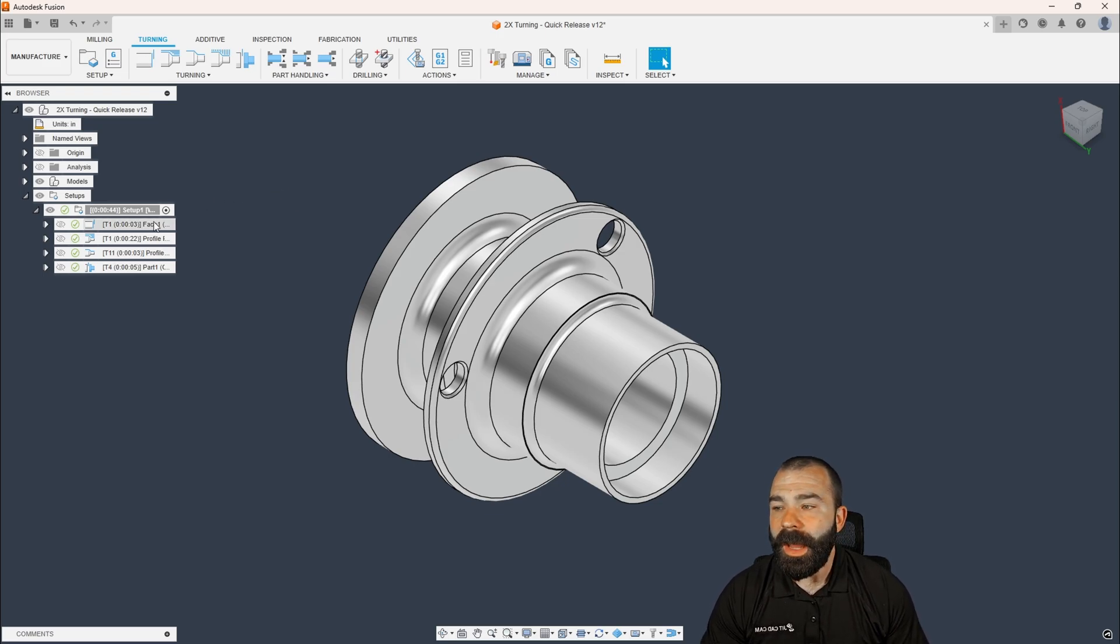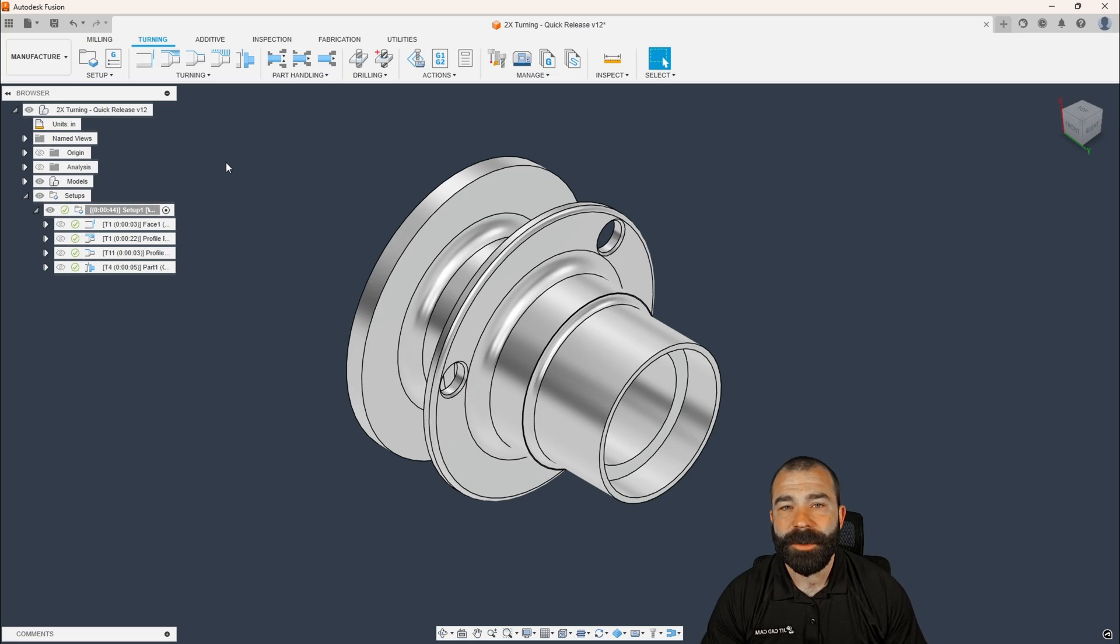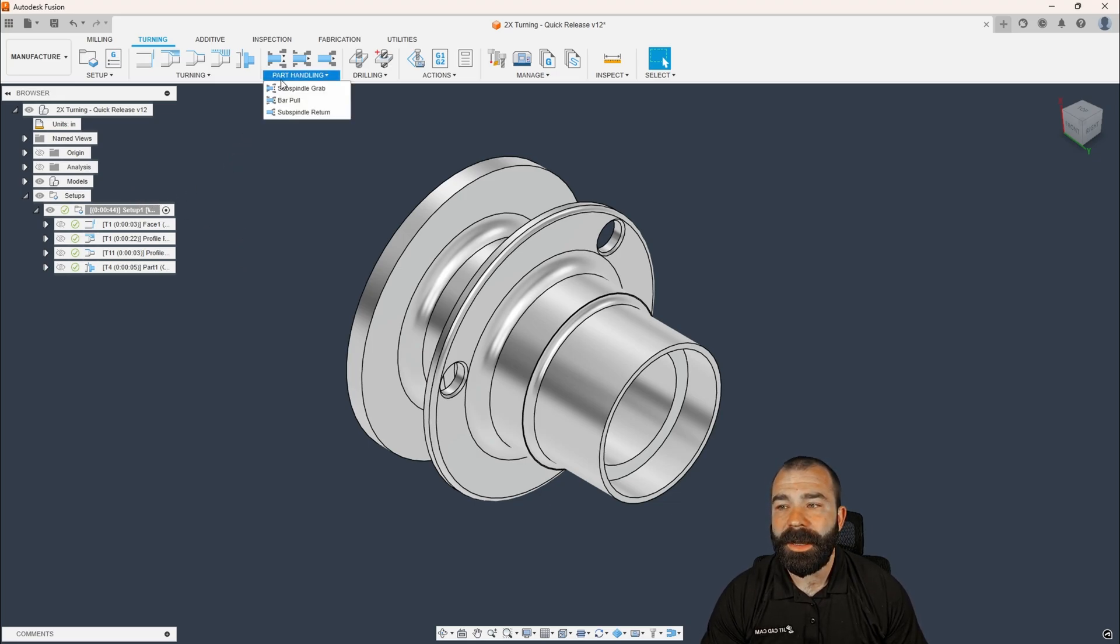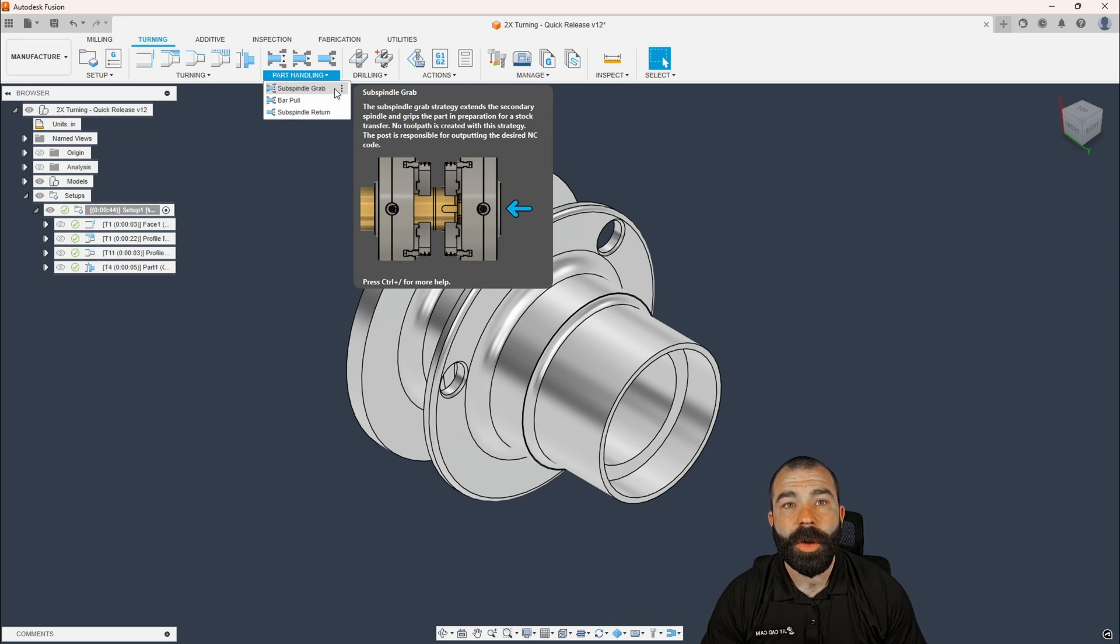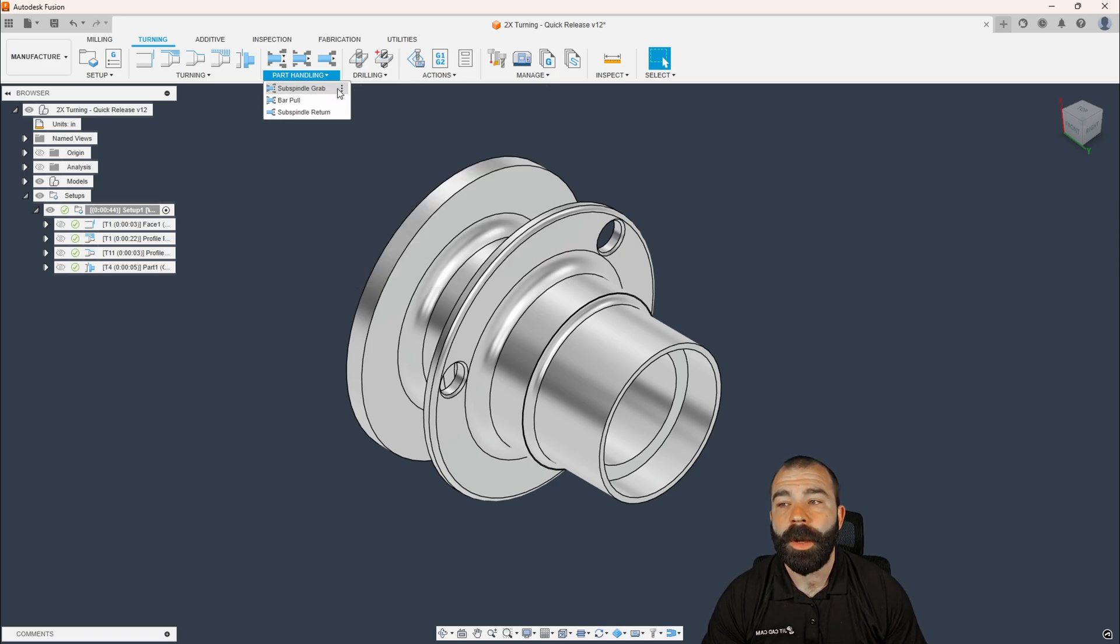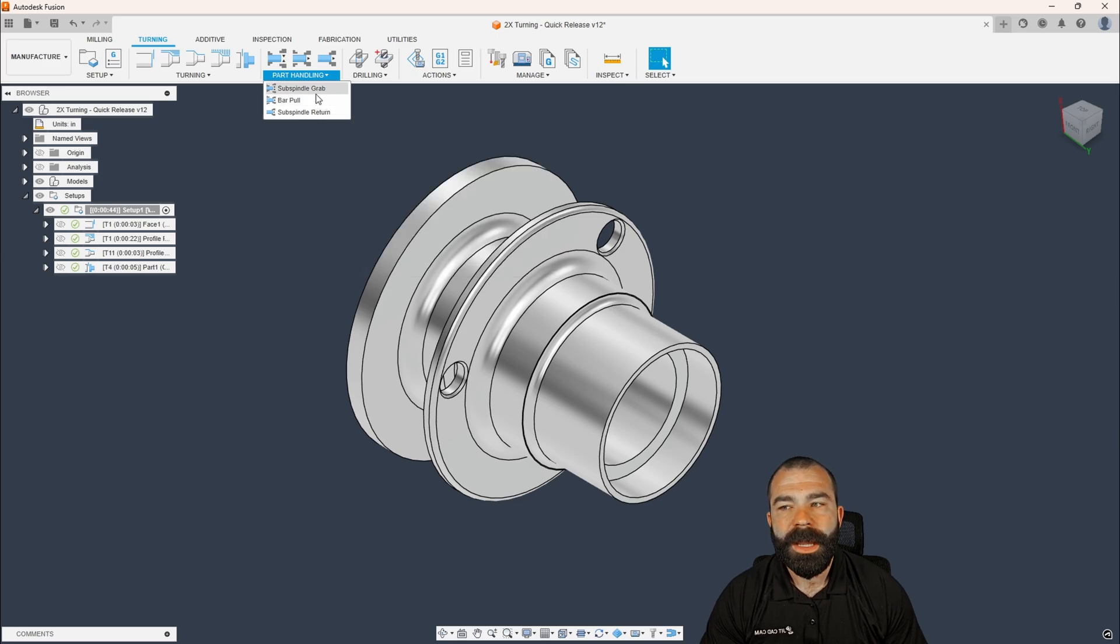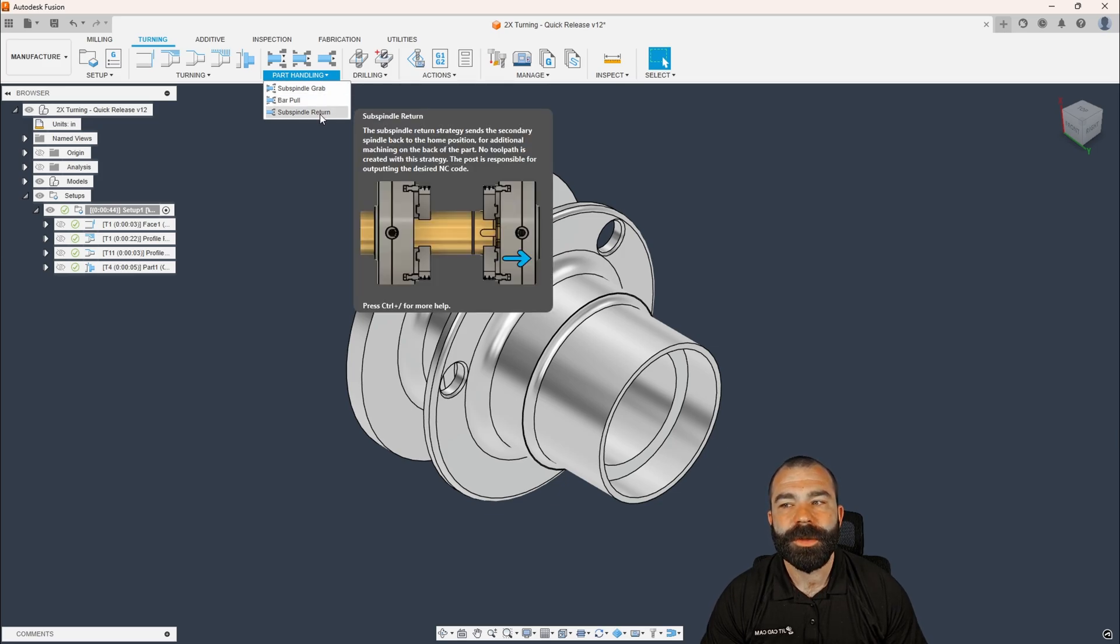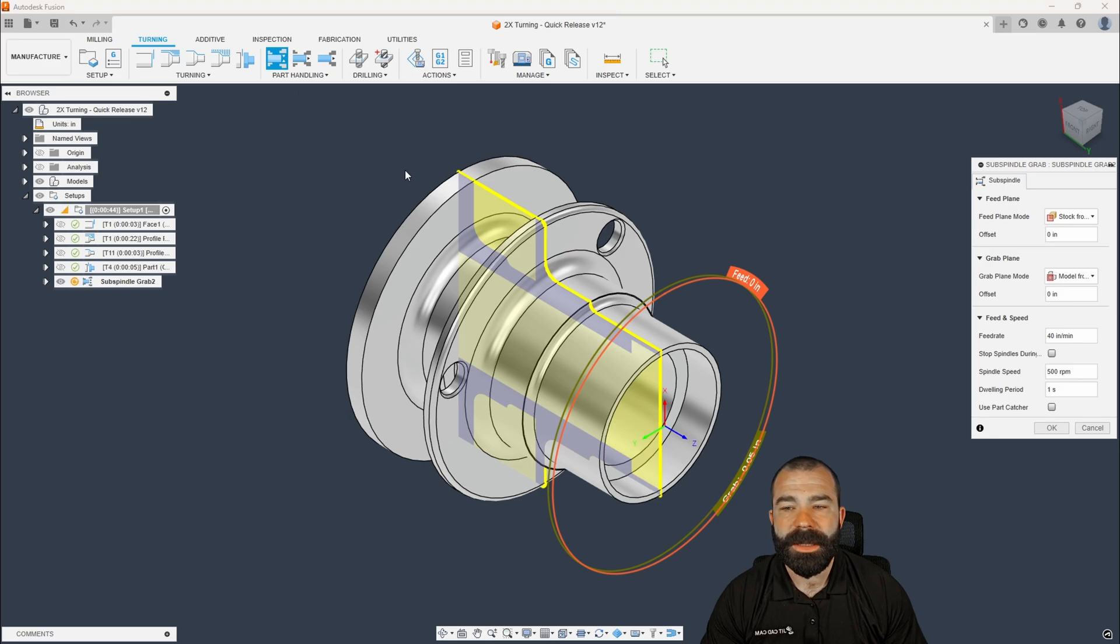So I already have my toolpath set up. I already have my setup actually created with my stock and everything. So I'm gonna go ahead and start out with a subspindle grab. Now, something to keep in mind, Fusion always is trying to walk you through something. So you have to do a grab before you do a pull, and you also have to do a grab before we do a return later. So as you're gonna see here, we're gonna go ahead and just do our subspindle grab.